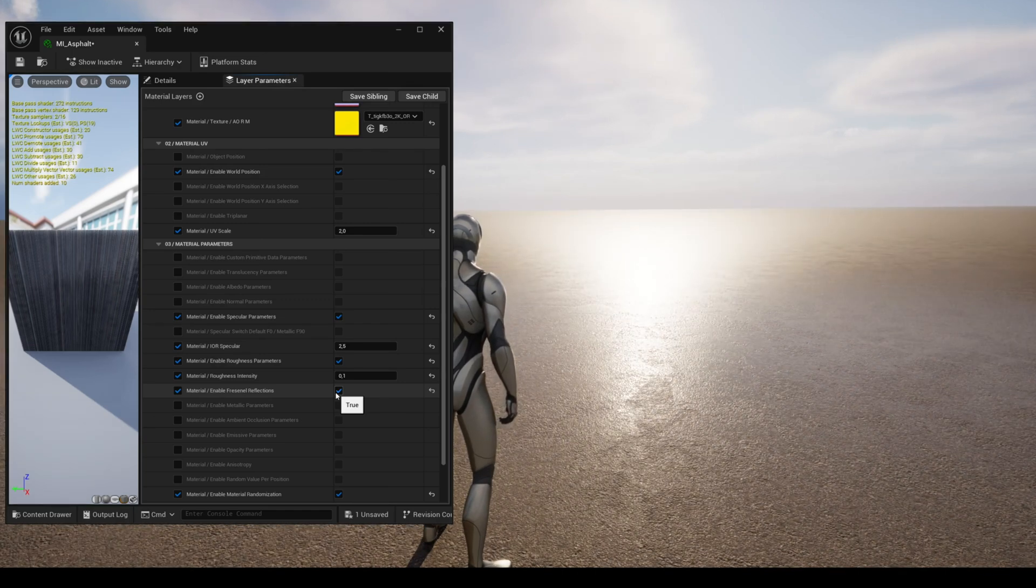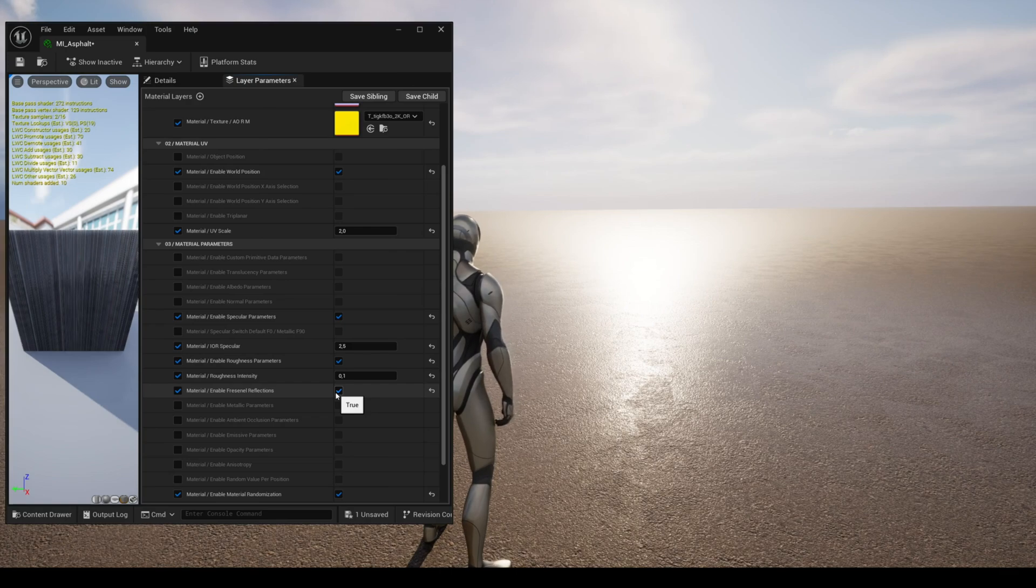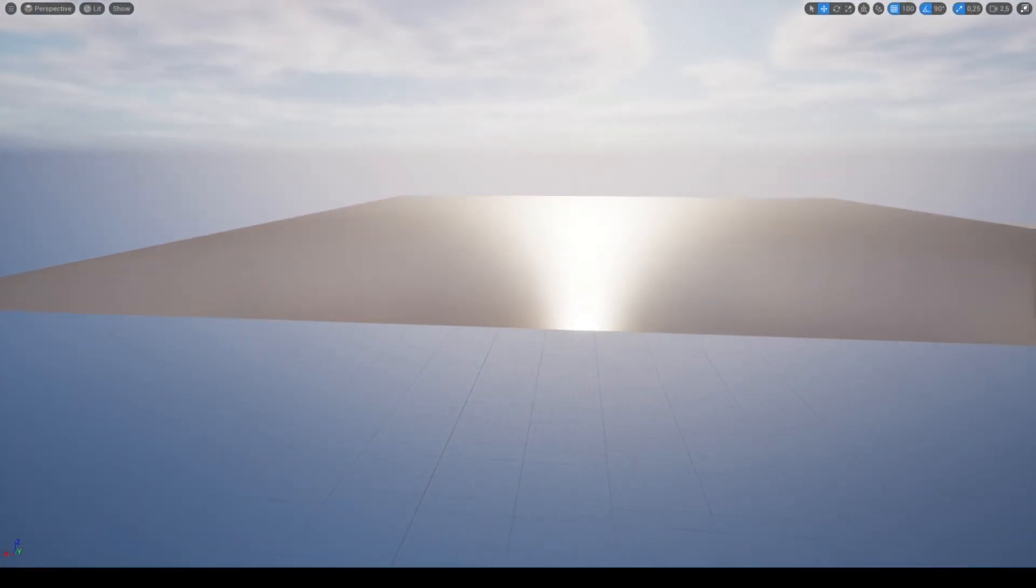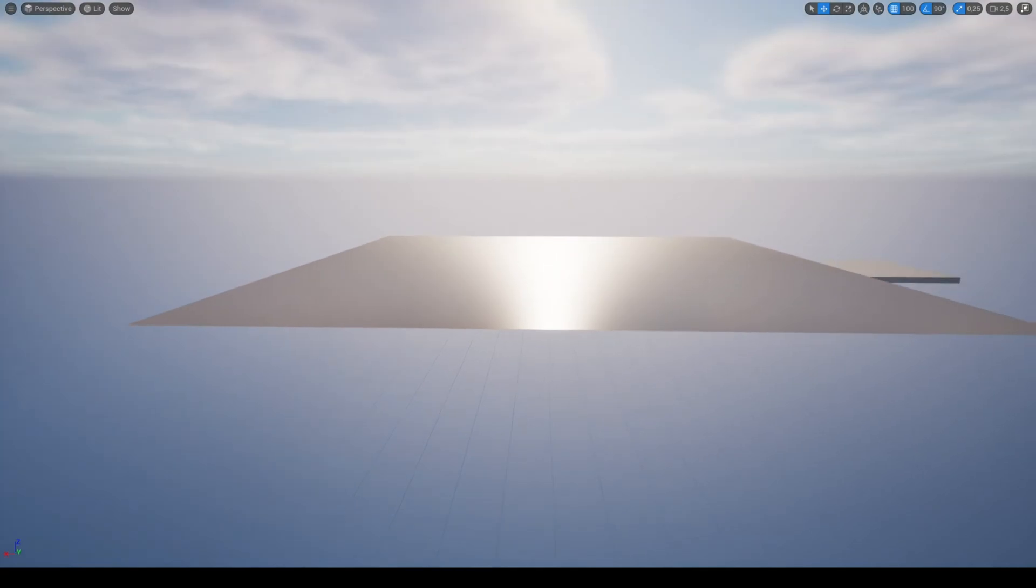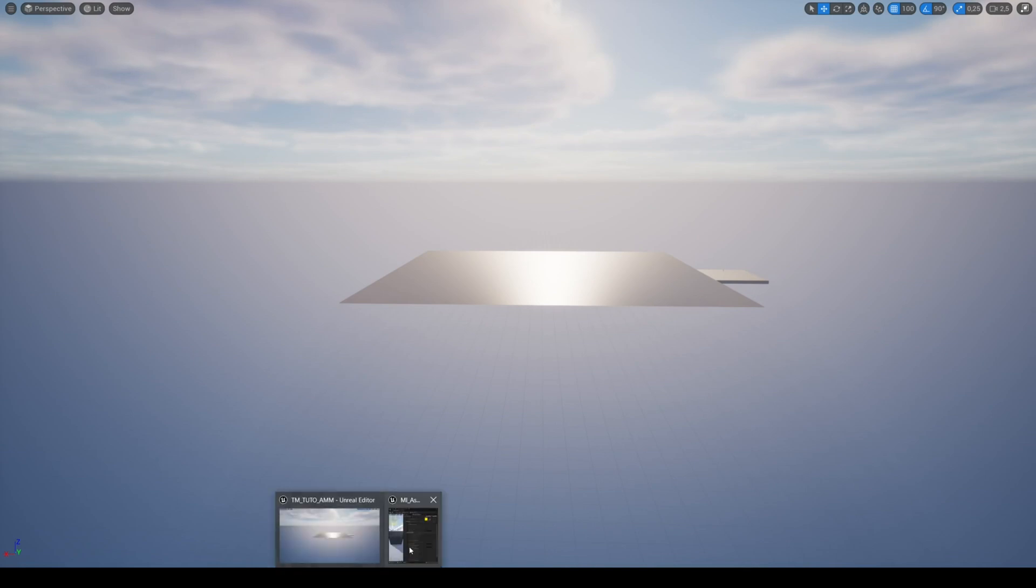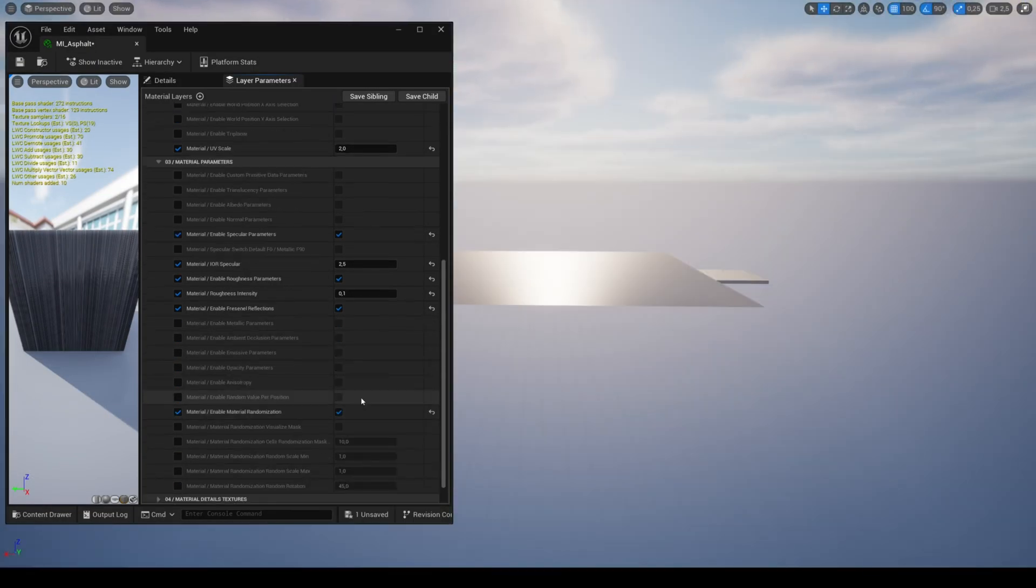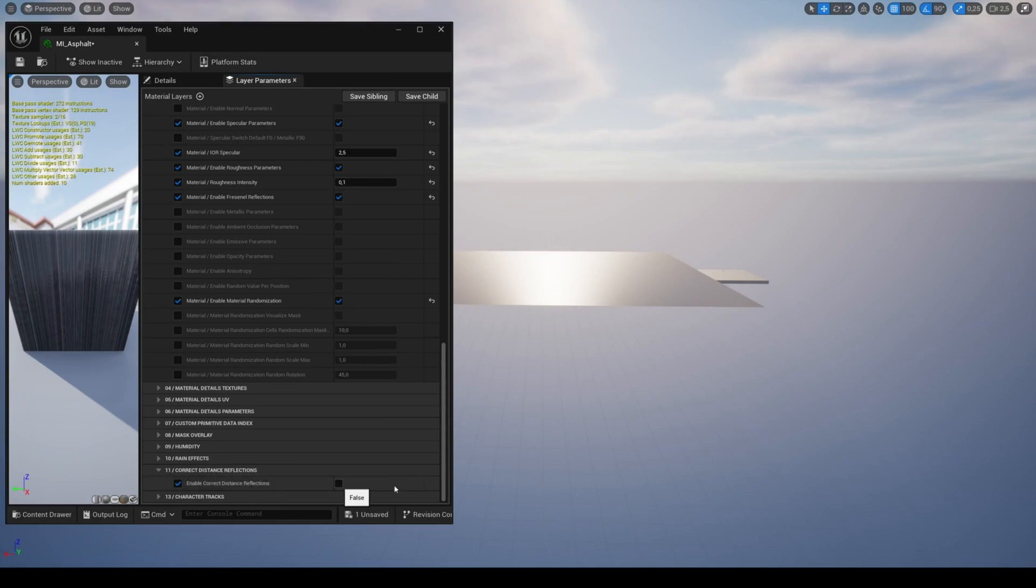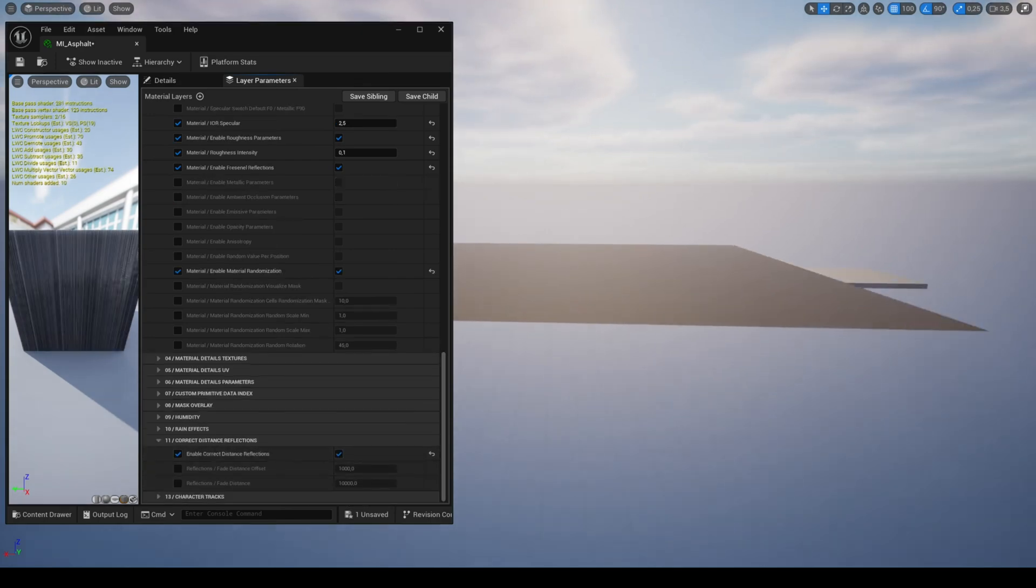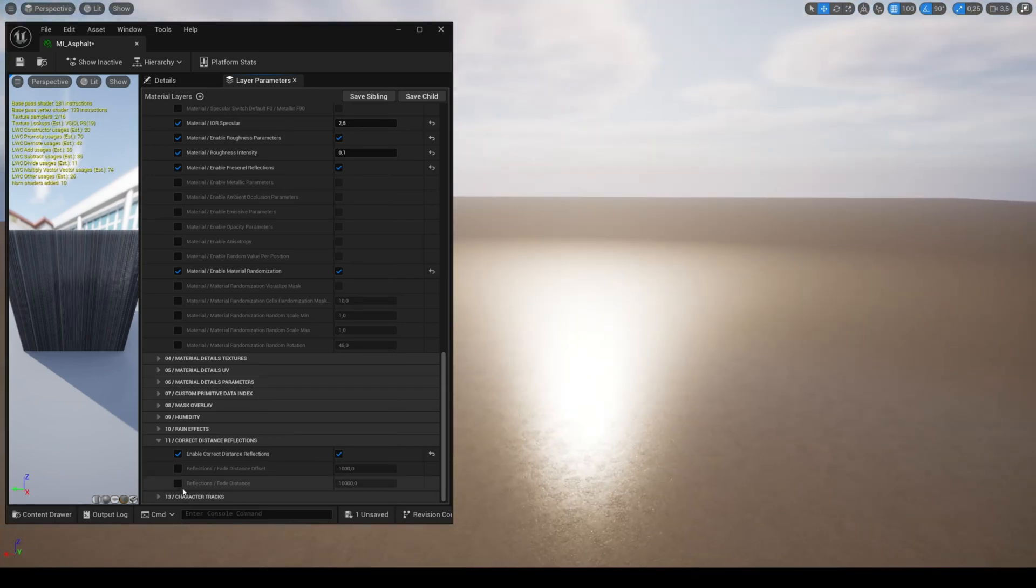When you have a material that reflects a lot of light like this one, you don't necessarily want it to be noticeable from miles away, otherwise it can look weird. You can control the reflections by enabling the parameter correct distance reflections and adjust the distance at which the reflections will be disabled with the two parameters fade distance.